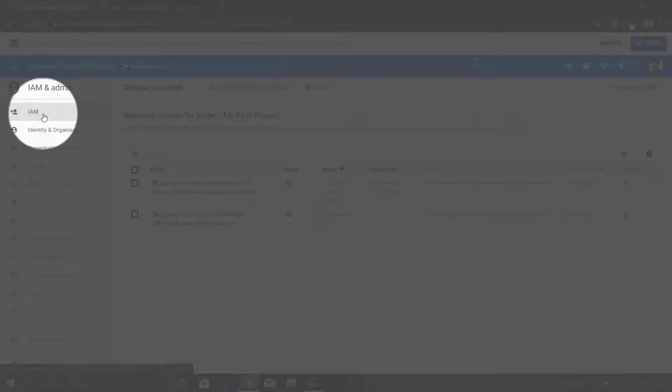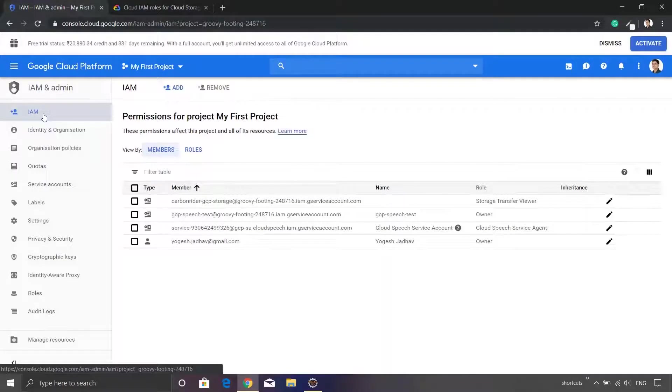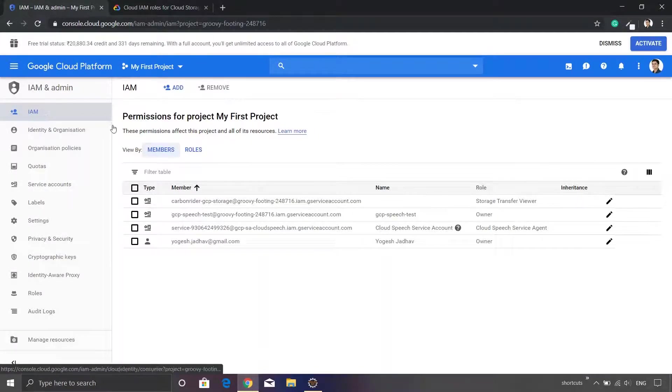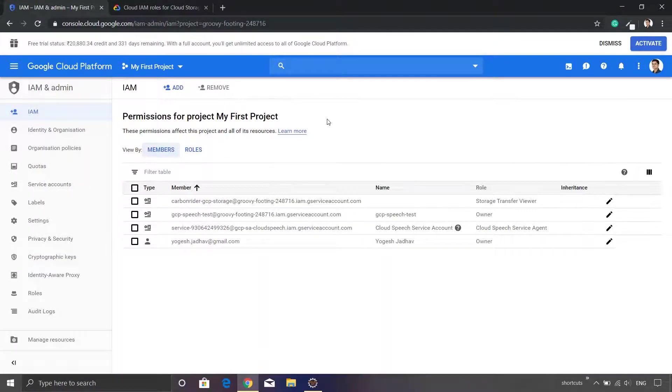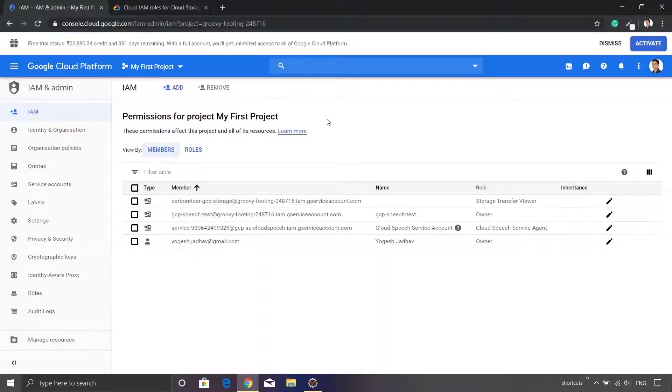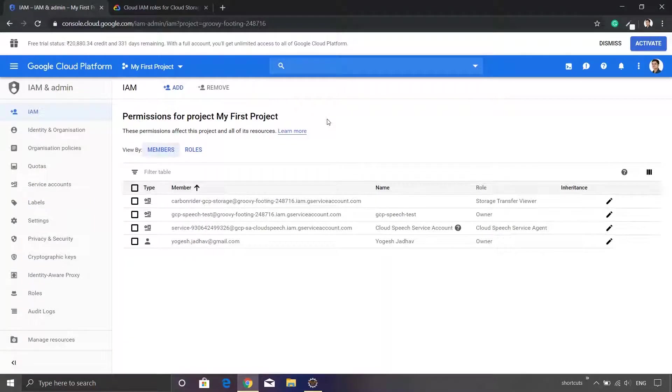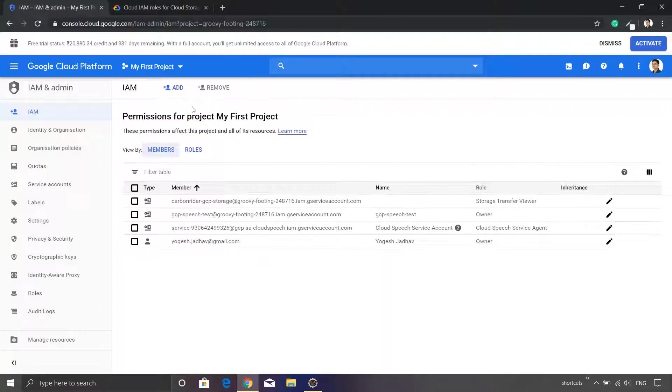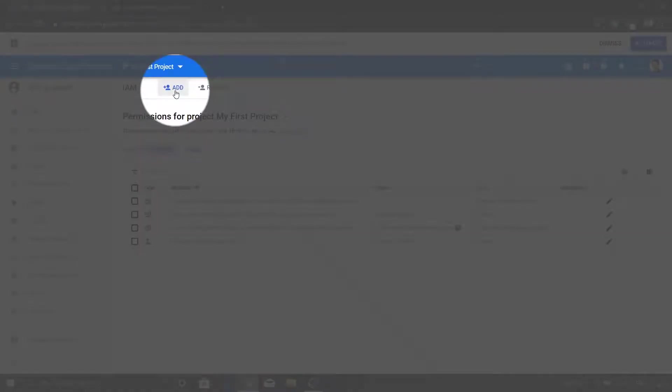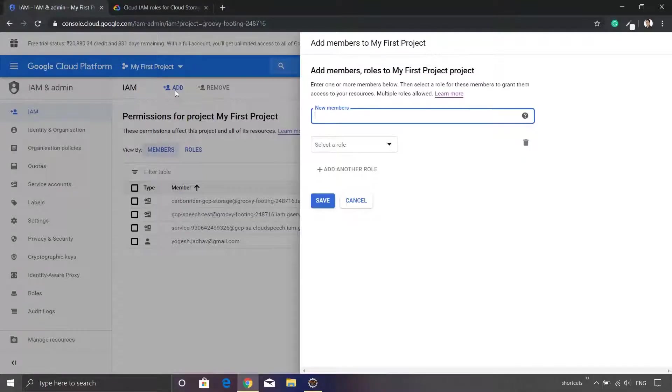I will just go to the IAM link which is located in the top left corner, just click that. This will bring us a new screen wherein it will list down the existing members who have been assigned a role. Let's just create a new entry so I will click the add button.